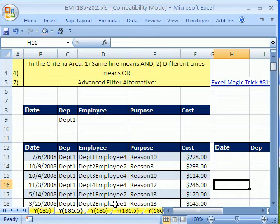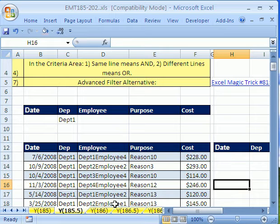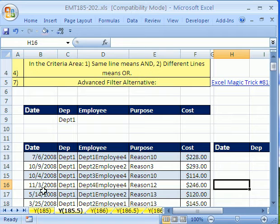I'm going to show you advanced filter, much, much easier that you can use to do the same thing. In fact, if you combine advanced filter and a macro, it does the same thing as this other video, but without that really complicated formula.